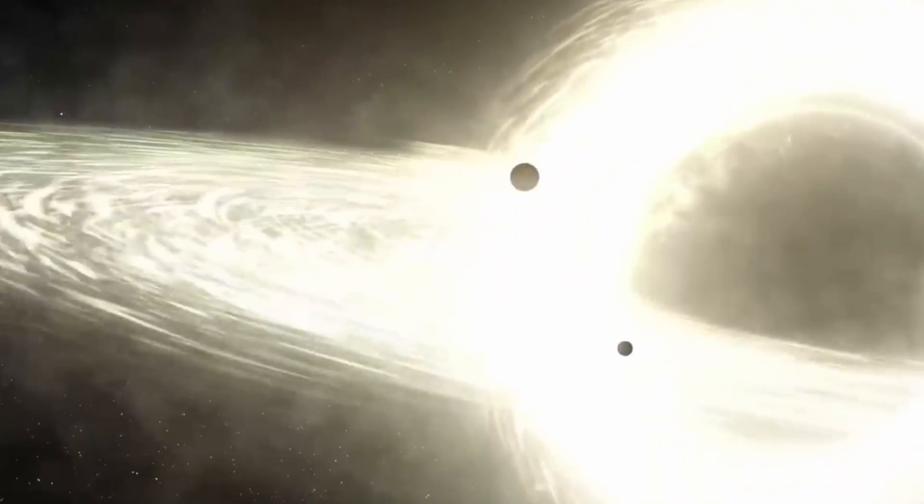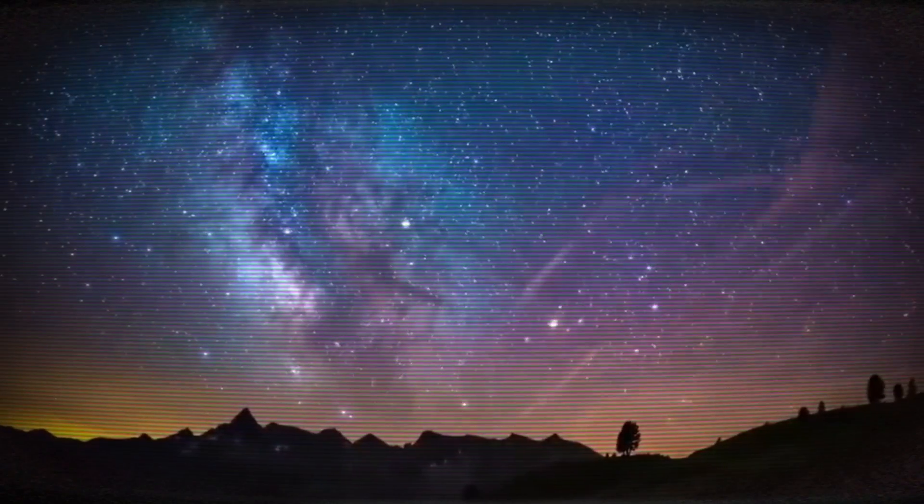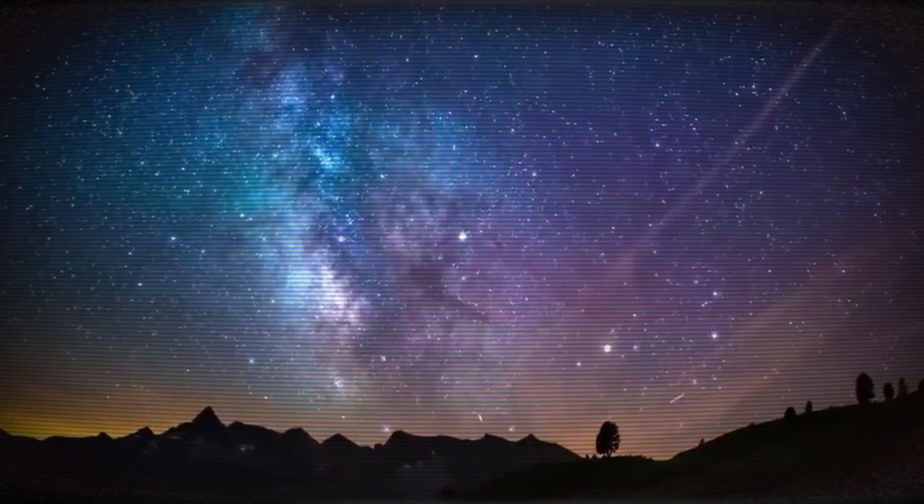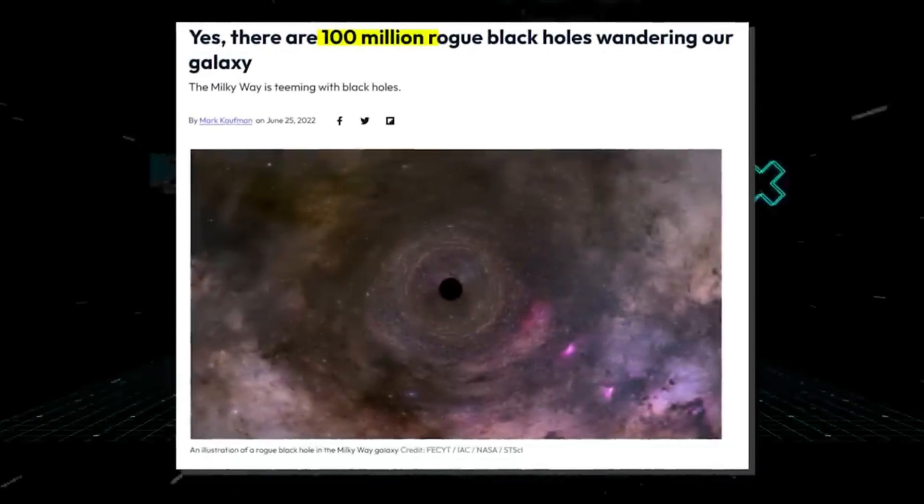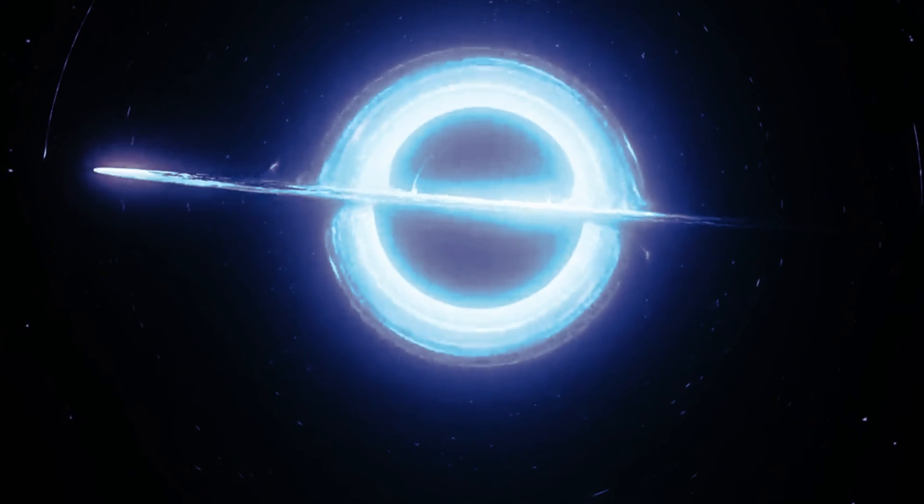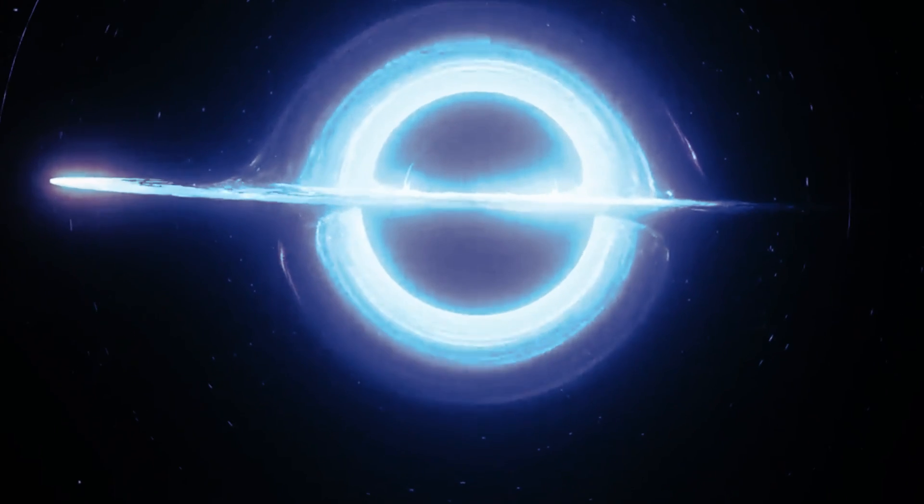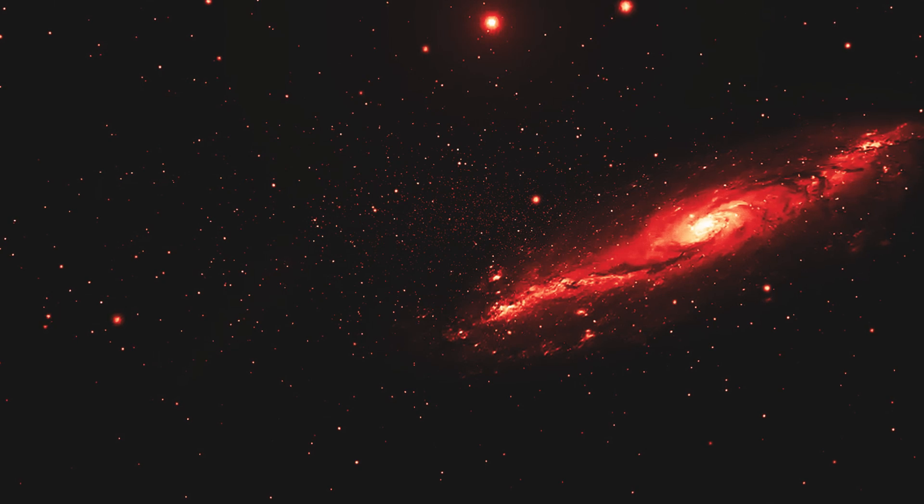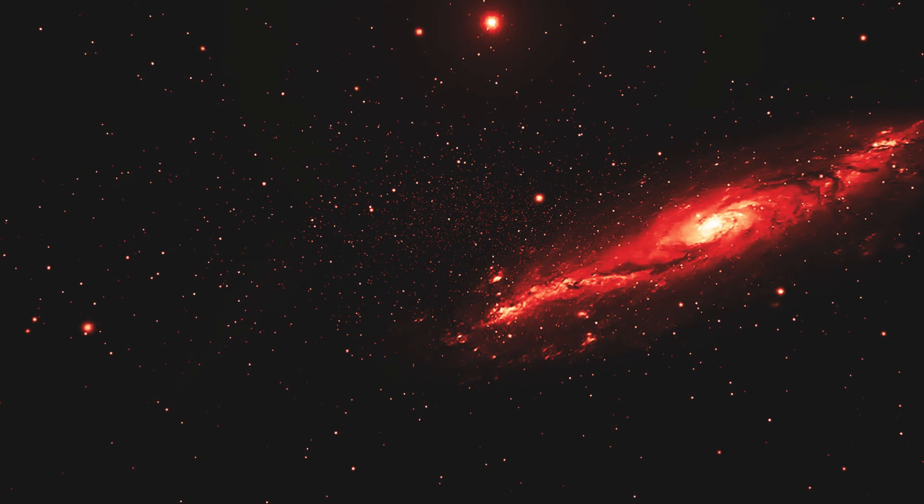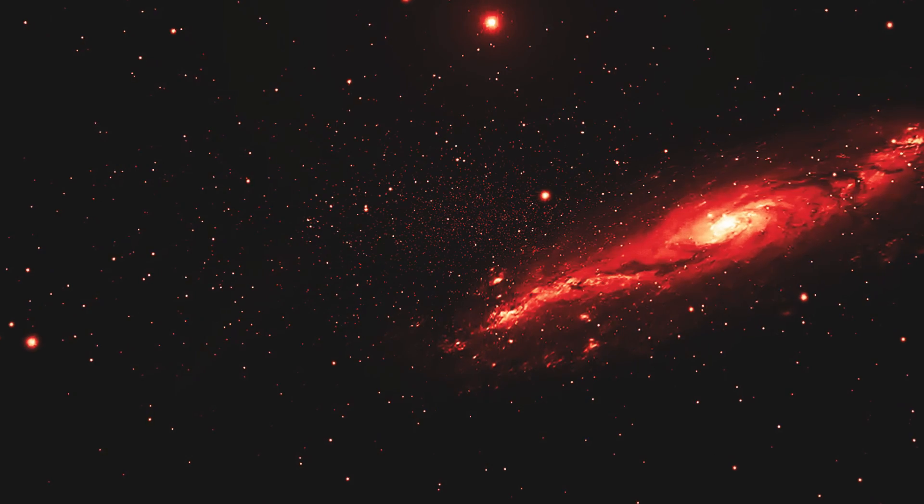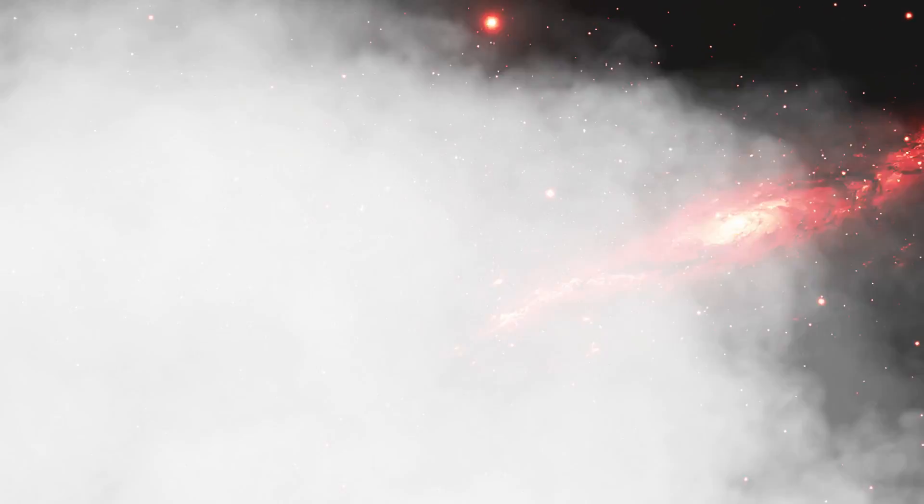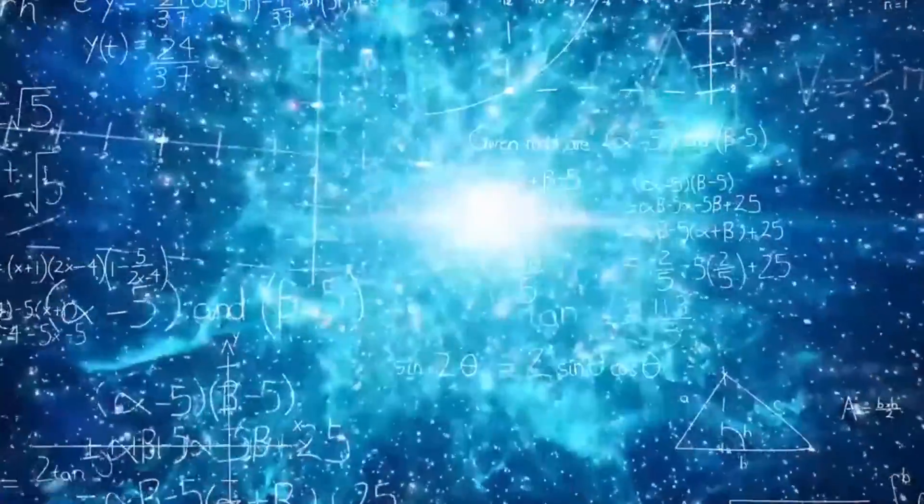However, when it comes to the total count of black holes in the universe, it's a tough estimate to make since they are notoriously challenging to directly observe. Theoretical models and indirect evidence suggest there could be countless black holes of varying sizes and origins, perhaps even around 100 million stellar black holes within our galaxy alone. Furthermore, supermassive black holes may exist at the center of large galaxies, and there could be numerous primordial and microscopic black holes scattered across the cosmos. Still, we've yet to find definitive proof of their existence.